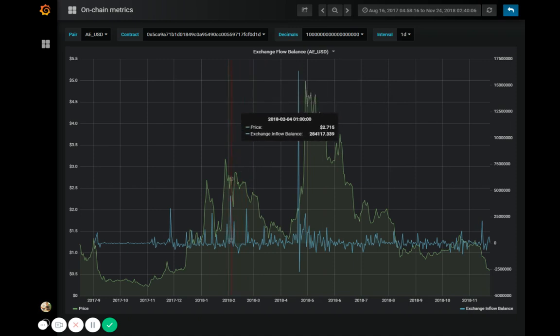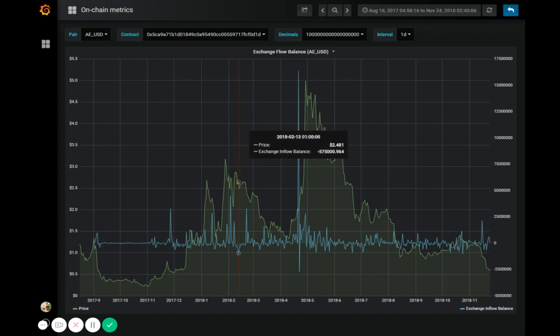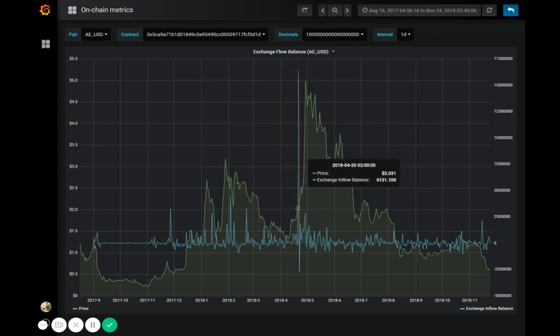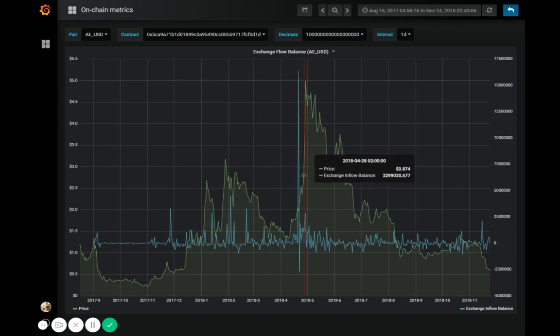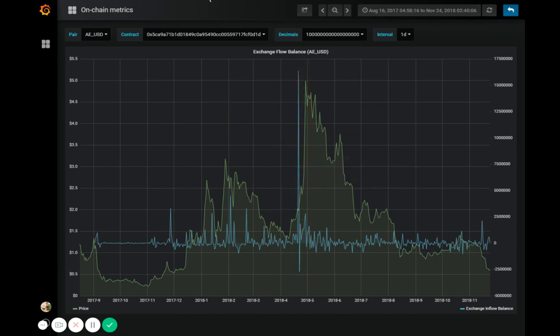By the way, this is an exchange flow balance graph for Eternity. Eternity is a blockchain platform that enables scalable smart contracts. We can see here a very large inflow of Eternity tokens to the exchanges, and it's very quickly followed by a massive price rise. There are a lot of examples like this that you can find in our data.